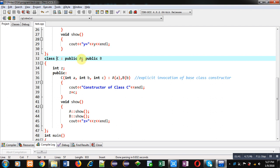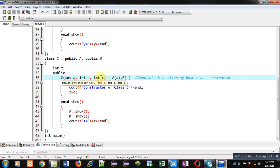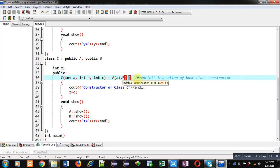Here you can see the definition of class C. Class C is the derived class and it inherits both class A and class B, so A and B are working as base classes and C is the derived class. Class C has one attribute z. Its parameterized constructor receives three parameters a, b, and c. It passes 'a' into base class A and 'b' into base class B — this notation is known as explicit invocation of the base class constructor.